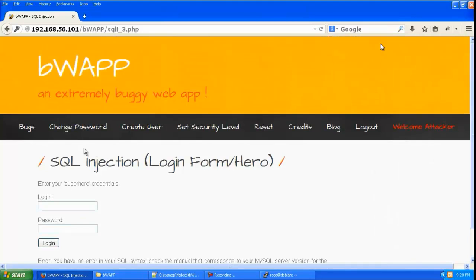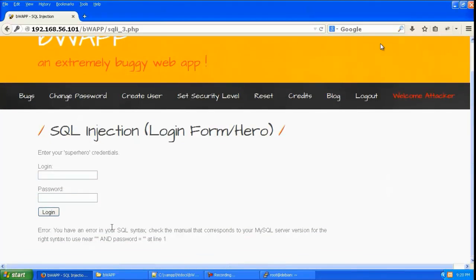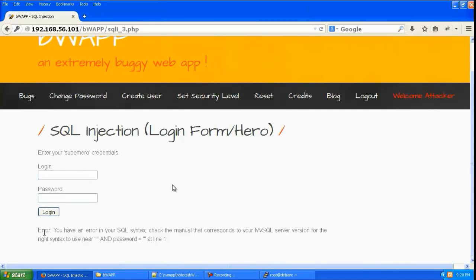Now let us give a single quote and you can see now it is giving you have an error in your SQL syntax. So that means whatever the single quote you gave has broken the script.